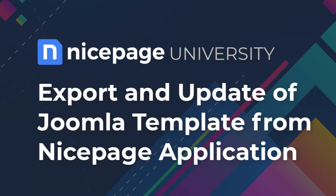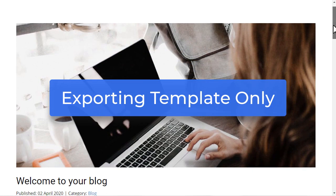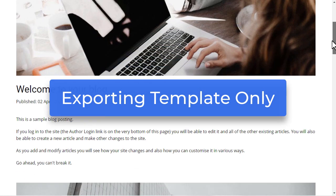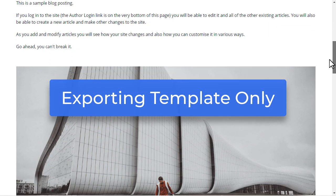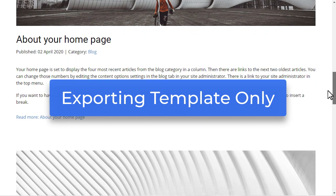Export an update of Joomla template from NicePage application. Export of template only. You can change the template without replacing your articles.